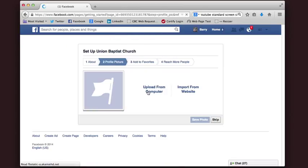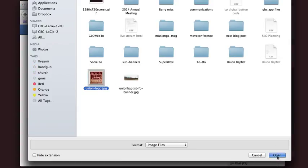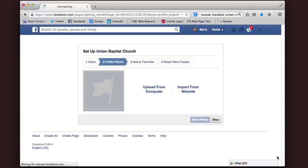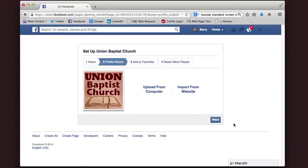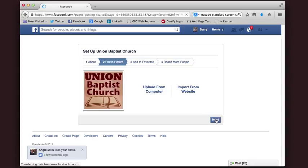Now I'm going to add a profile picture. I created a picture — just made a logo for them. These should be created at 180 by 180 pixels to fit the way they should. Click Next.